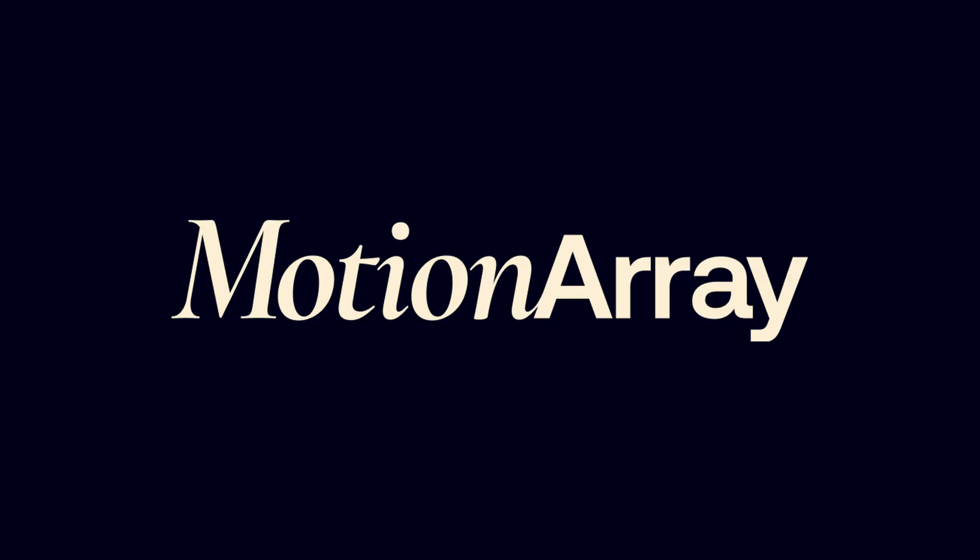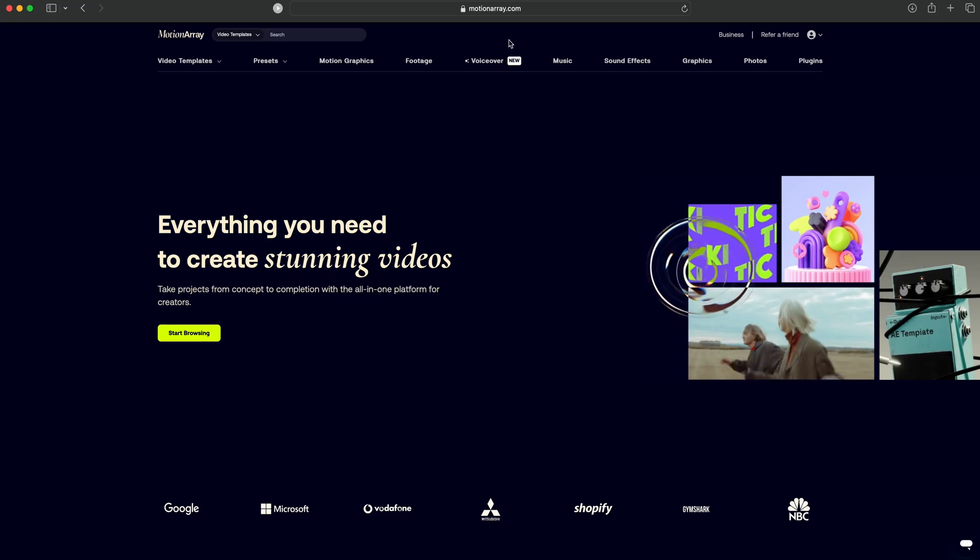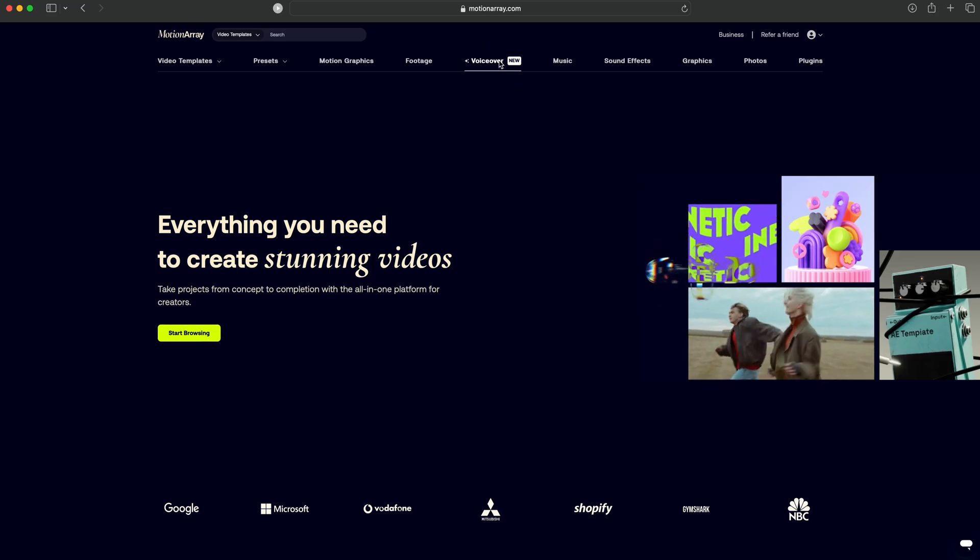Now, before we go on to the second effect, I want to talk about the sponsor of today's video and that is Motion Array. I've been using Motion Array for a very long time. They have so much on their website. The new thing they have is voiceover.